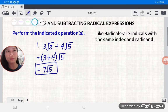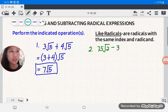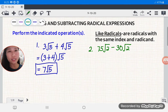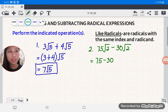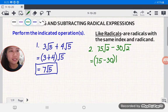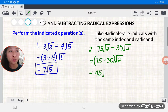Number 2: let's say we have 75 square root of 2 minus 30 square root of 2. Again, we're going to get the coefficients of the radicals, so we have 75 minus 30 in parentheses, then copy square root of 2, because they are like radicals. 75 minus 30 is 45, then copy square root of 2. So this is the answer for number 2: 45 square root of 2.